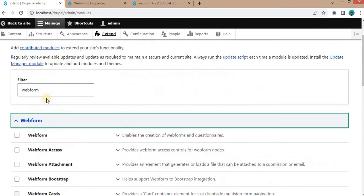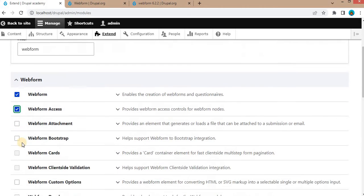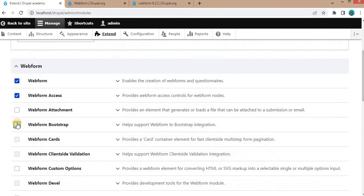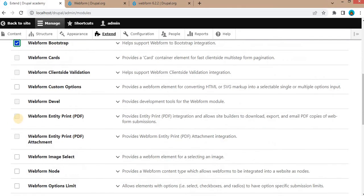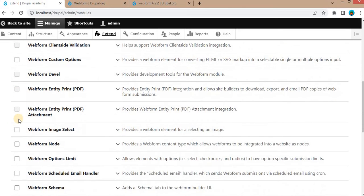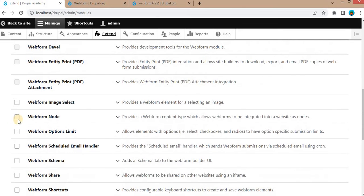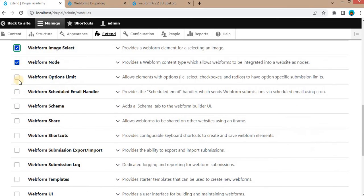For this demo purpose, we will just install the Webform, Webform Access, Webform Bootstrap, next is the Webform Node, Webform Image Select, next is the Webform.